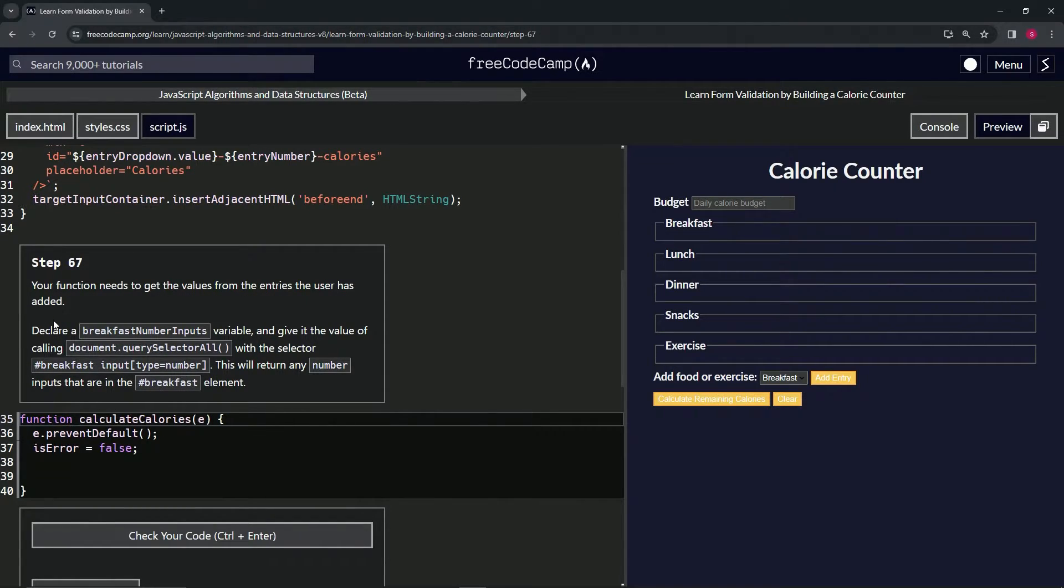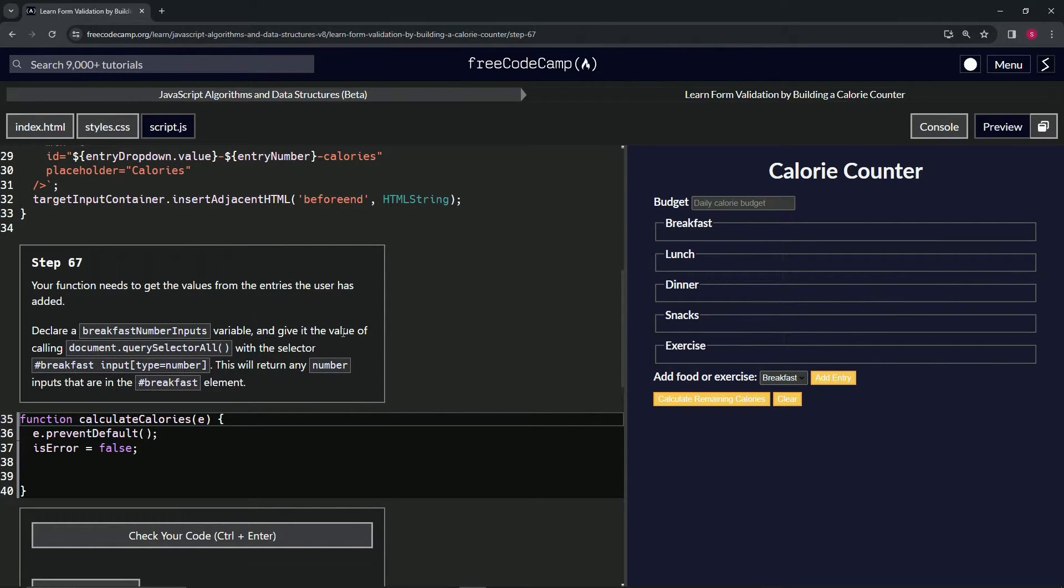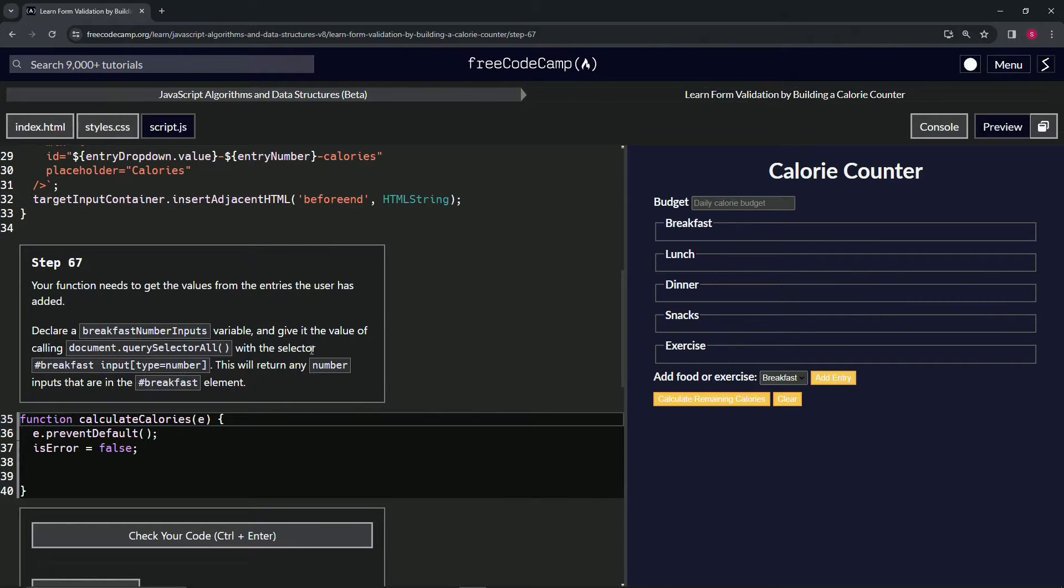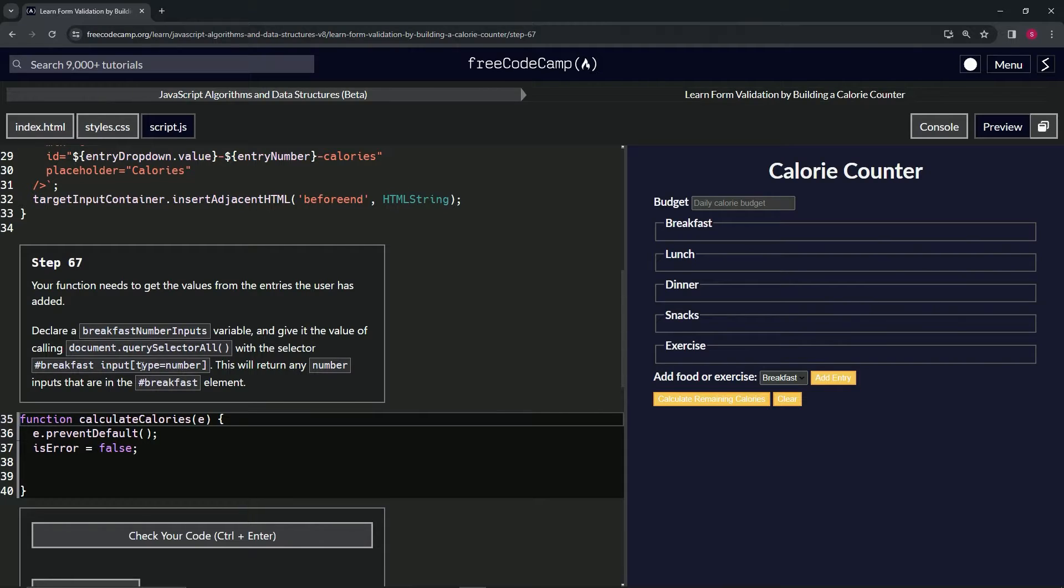We're going to declare a breakfastNumberInputs variable and give it the value of calling document.querySelectorAll with the selector for the breakfast ID and input type equals number.